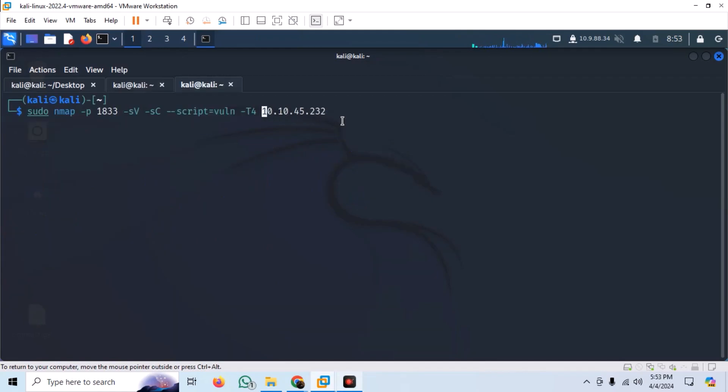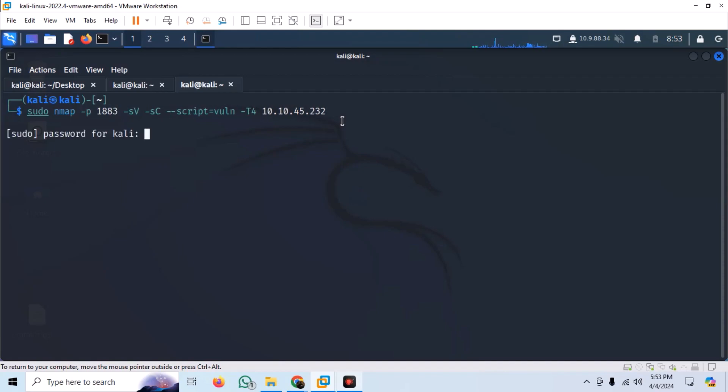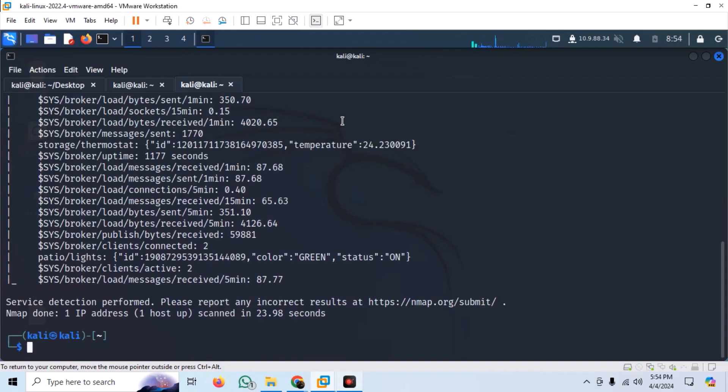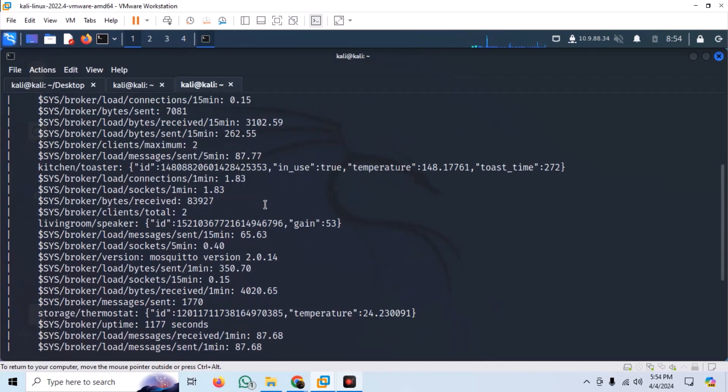Let us do vuln-scan and see if we can get more information. We specified -sV flag to know about services and versions, and we used -sC flag to run the default script scan. T4 will speed up our scan a bit. We can see a lot of topics that we can subscribe to and get more information.